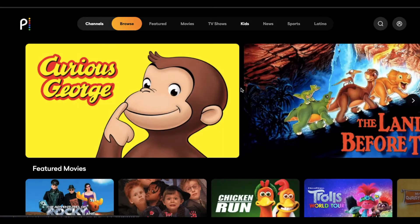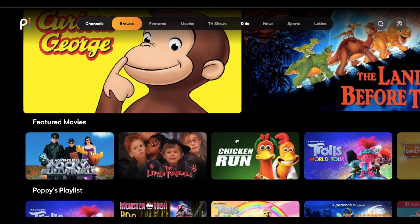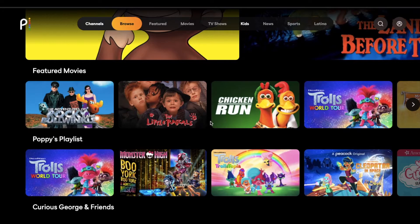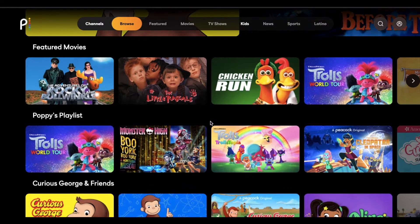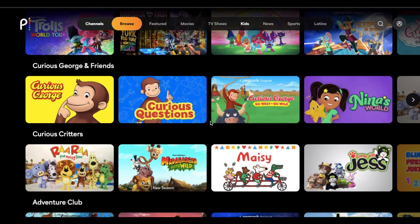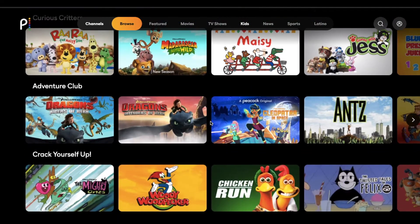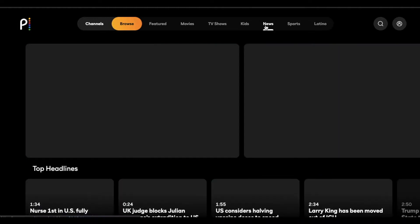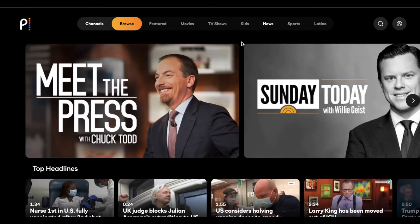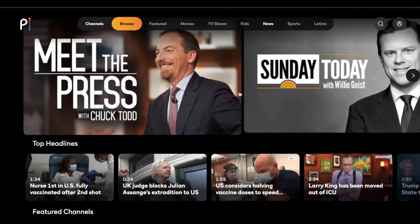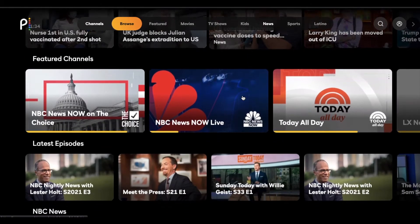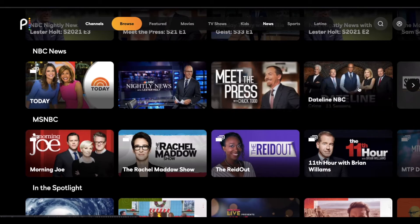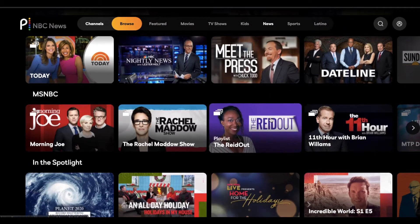The Kids section is going to be content specific for children, and you can set up parental controls on here, which is really nice, so that your kiddos just have access to content that's approved for them. We've got a News section with stuff like Dateline, early morning TV, and all sorts of news shows specific to the platform.